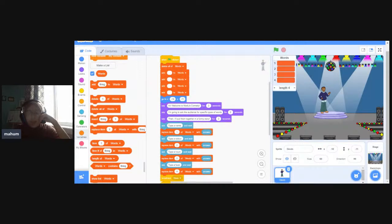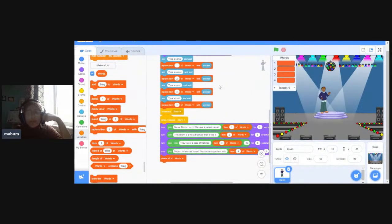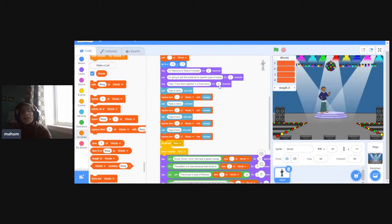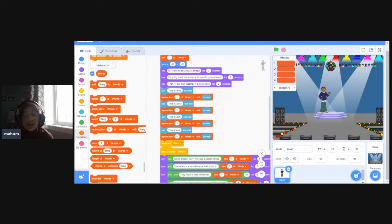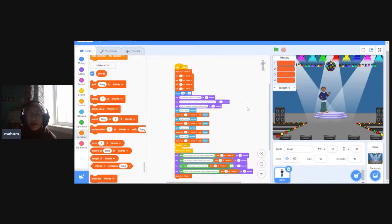So that looks like our whole game is complete. We've created a Mad Libs game based off of the game we played earlier today. If you missed any part, feel free to rewind, go back, slow down, and watch the video again to make sure you're keeping up. This is our final code right here — I hope you guys enjoyed the game. We'll see you guys next time.